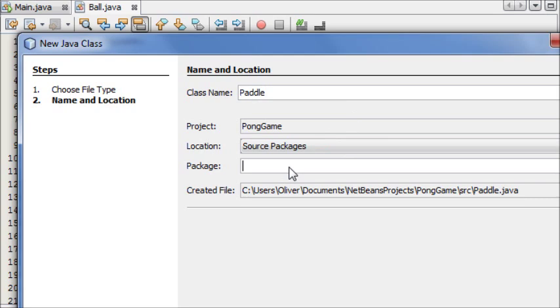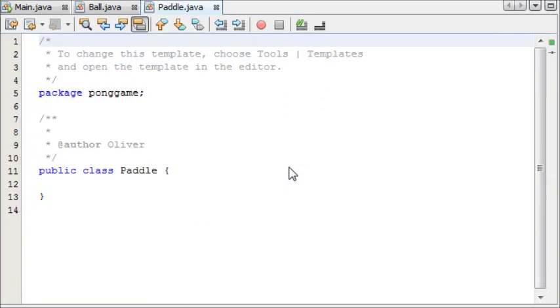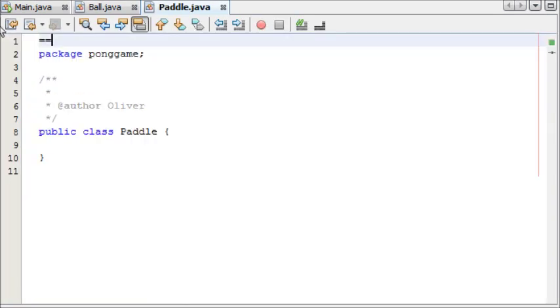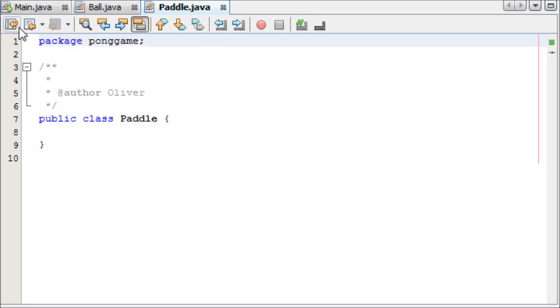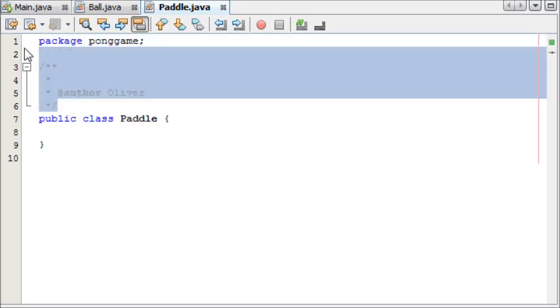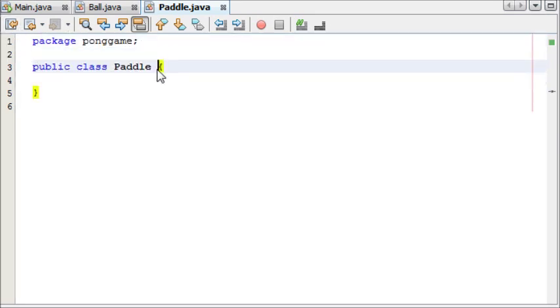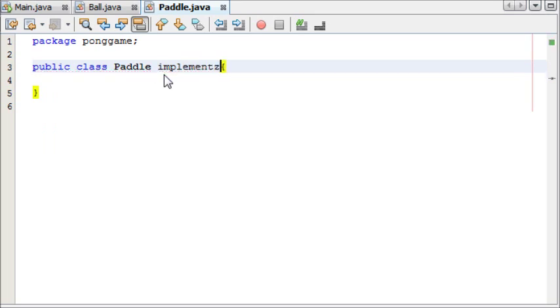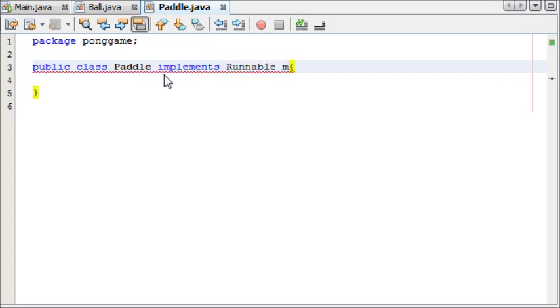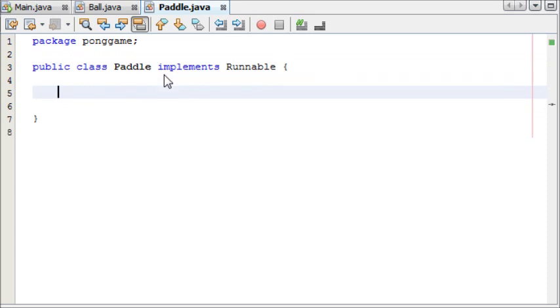And it's part of the package Pong game. And we're going to be doing something I haven't showed you before on this, and that is creating an ID. Implements Runnable. There we go.